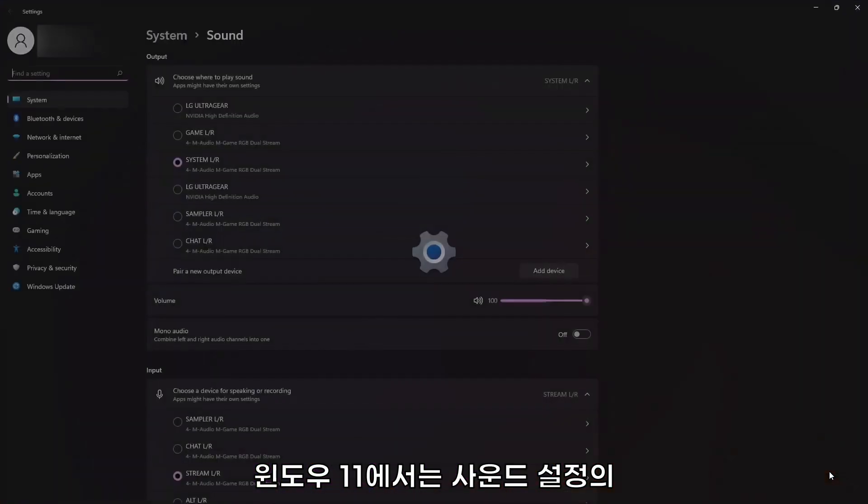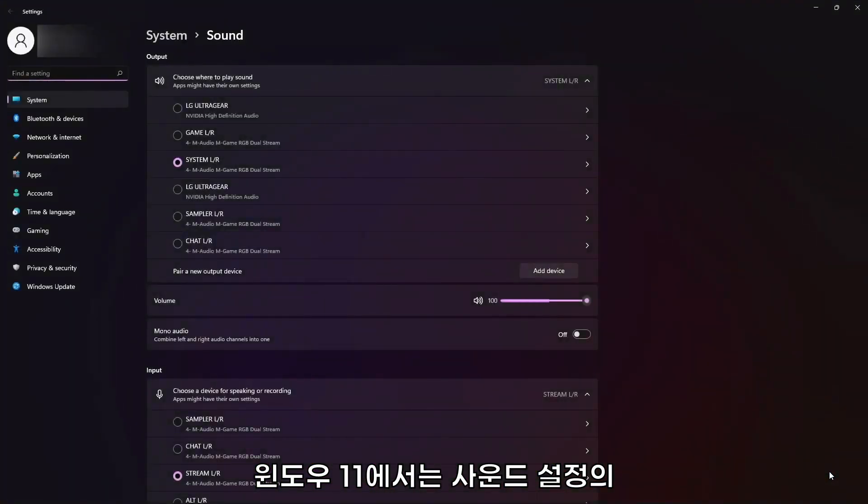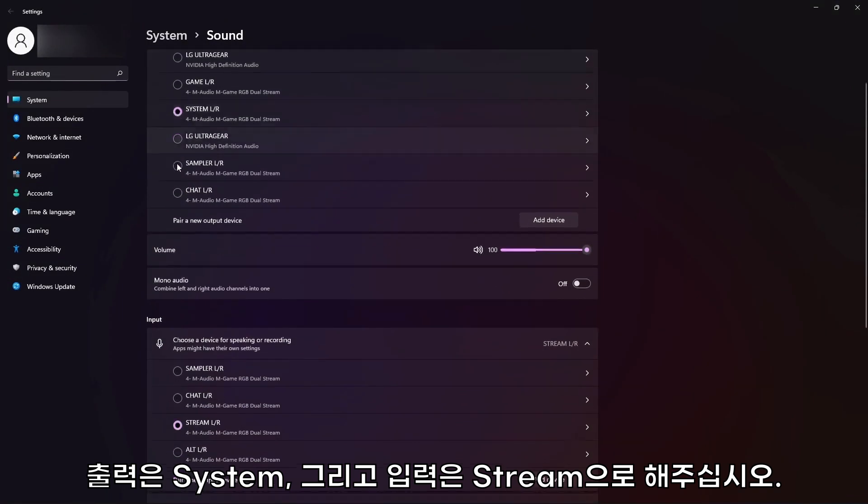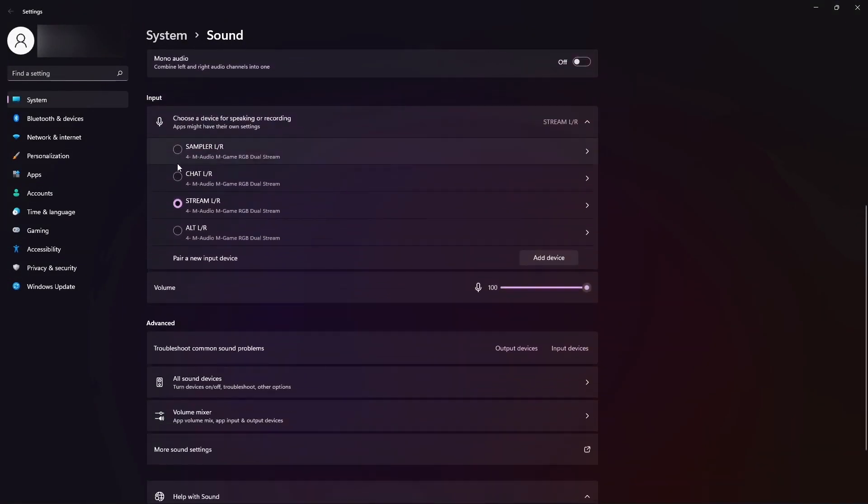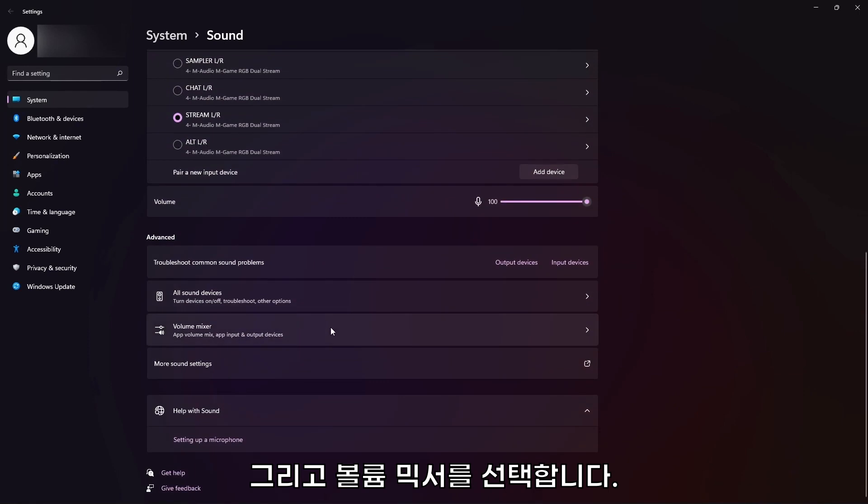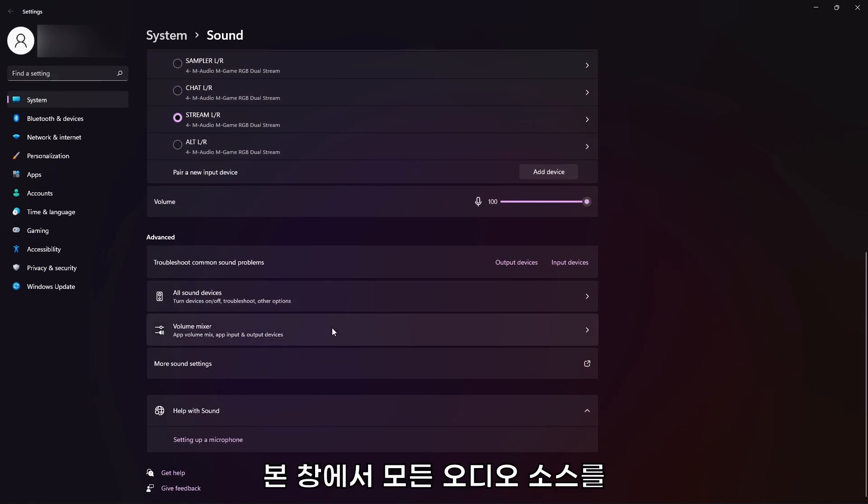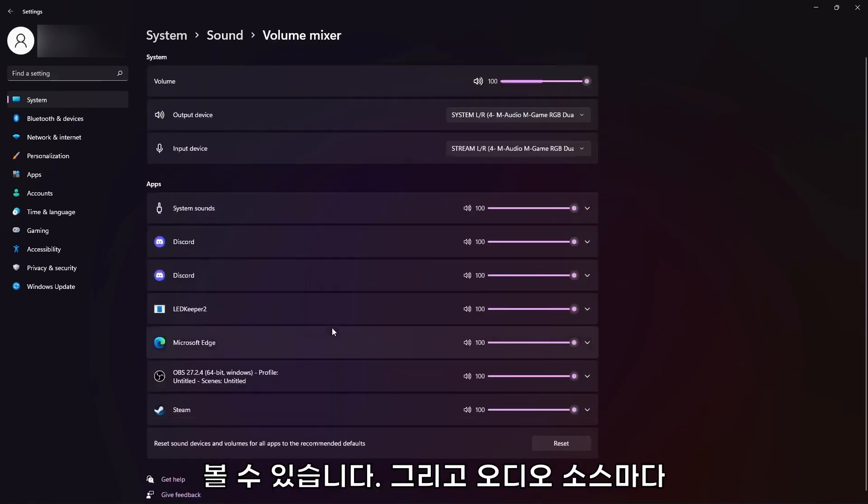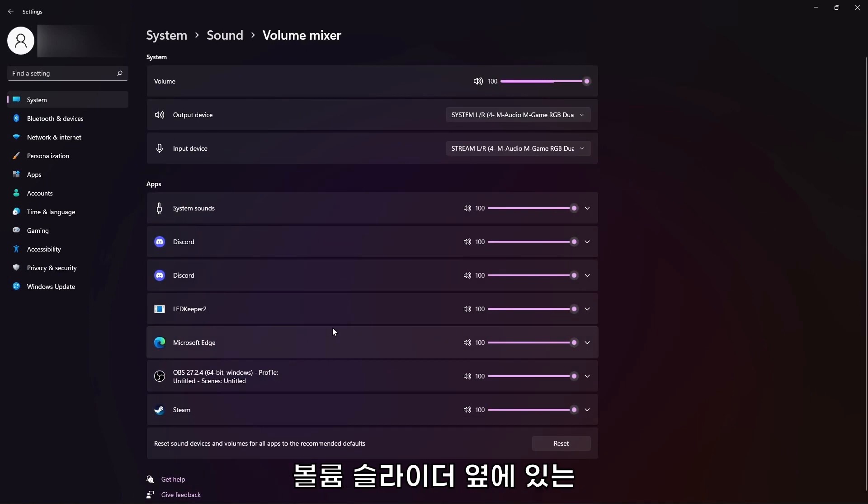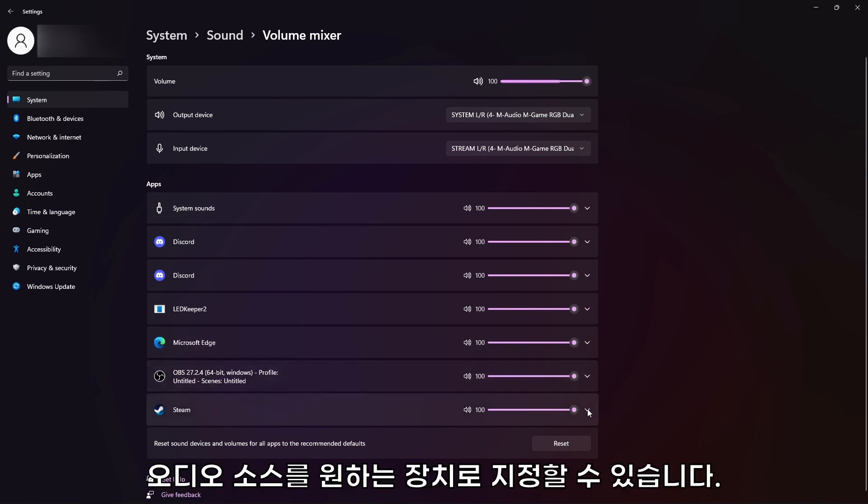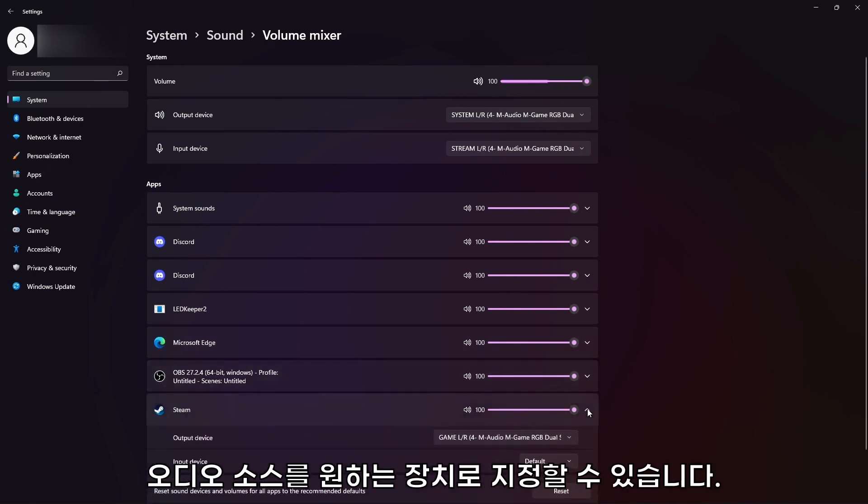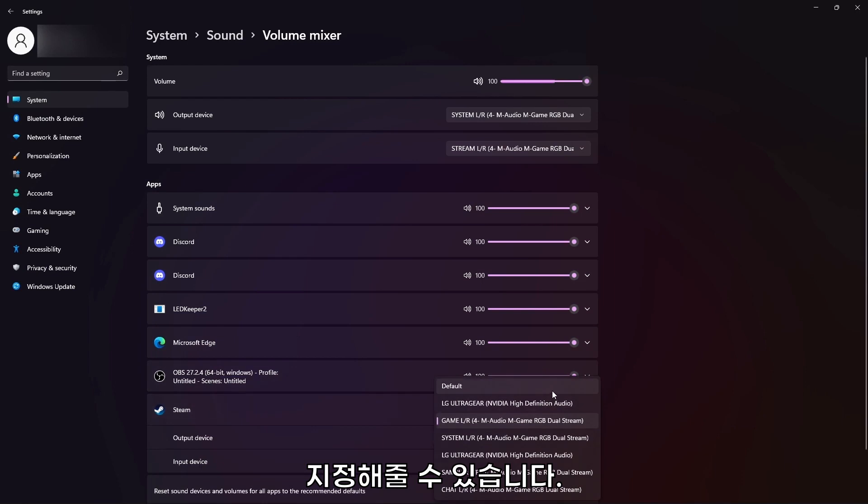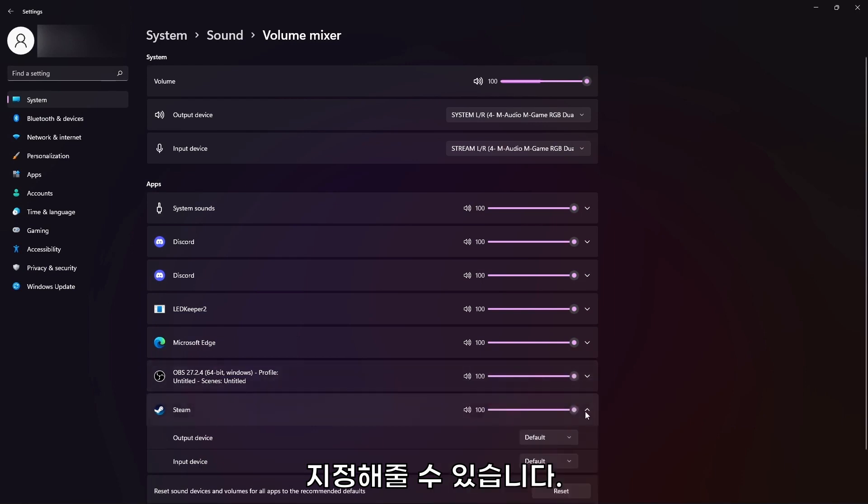On Windows 11, in Sound Settings, set your output as System and your input as Stream. Then select Volume Mixer. In this window, you will see every audio source running. You will also be able to select where that audio is being sent to and from by pressing the down arrow next to the app's volume slider. This allows you to send audio from different programs to the M-Game.